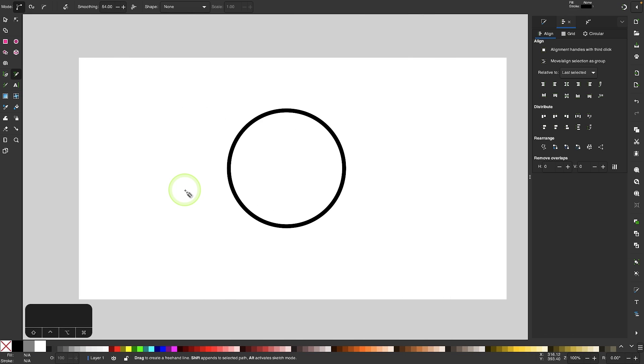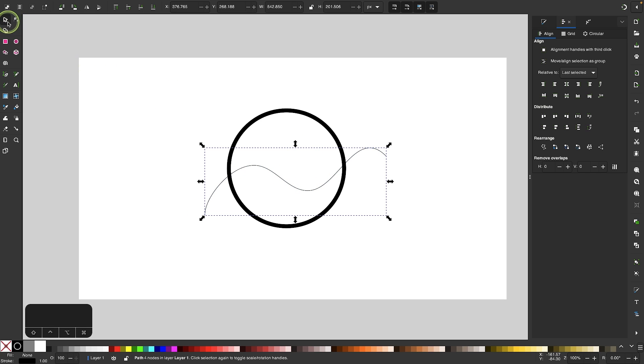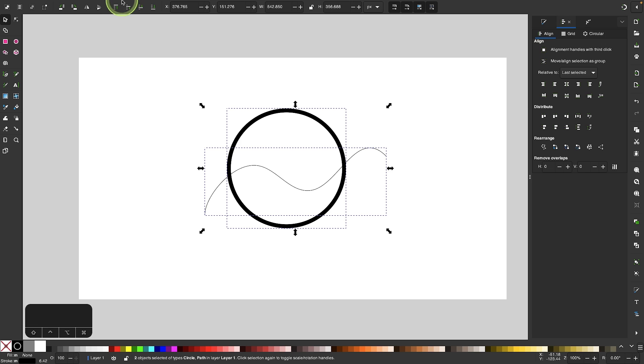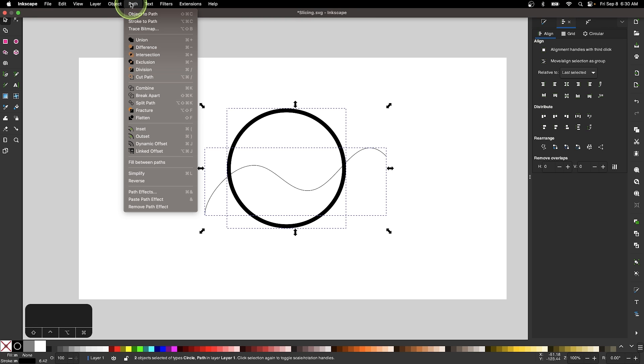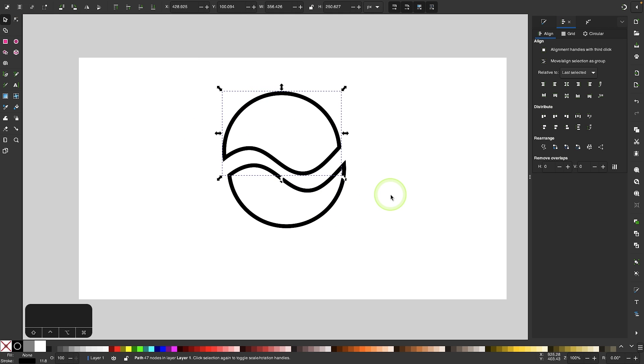Now let's go over how to apply the same effect to objects that are strokes, because this works a little different. If I were to draw my freehand line for this object, and then try to slice it by going to Path, Division, I end up with this effect right here, which is probably not what you're going for.